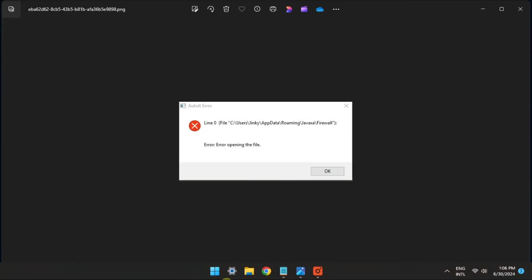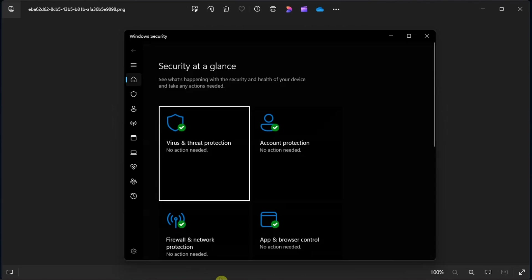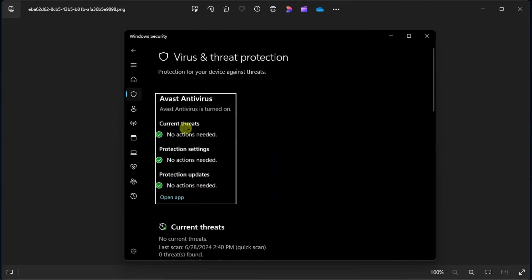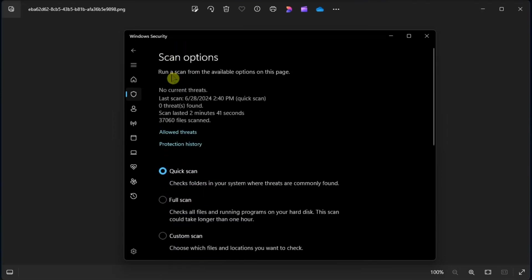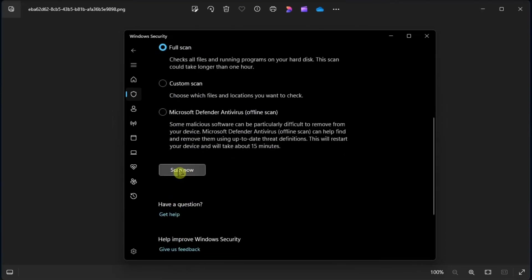Next is to perform a malware scan by opening Windows Security, go to Virus and Threat Protection, click Scan Options, choose Full Scan, and click Scan Now so that Windows Security will initialize the scan.